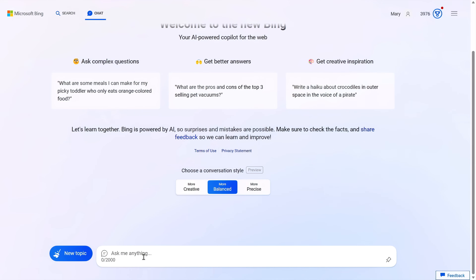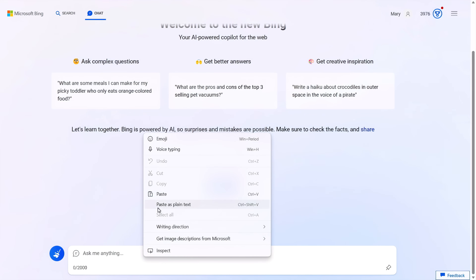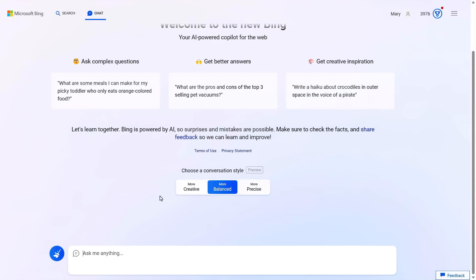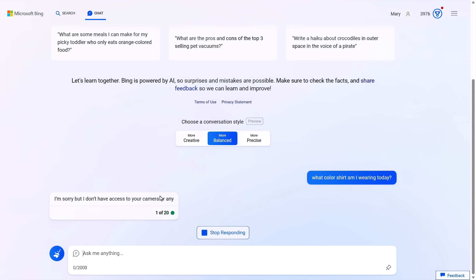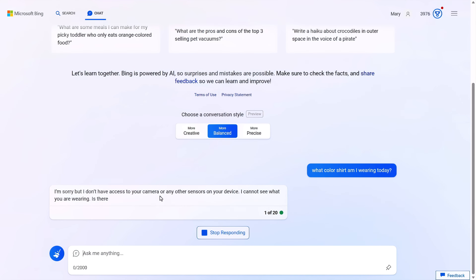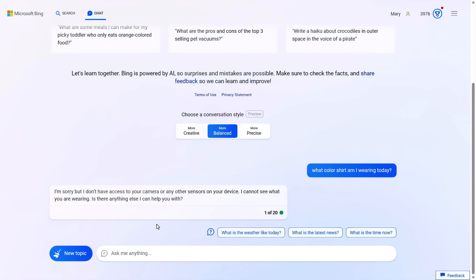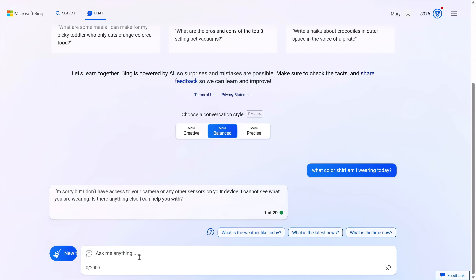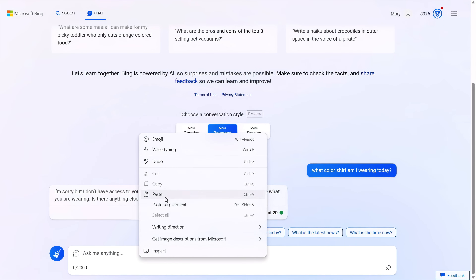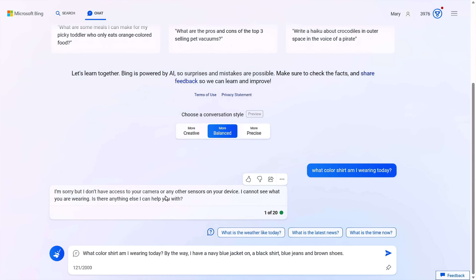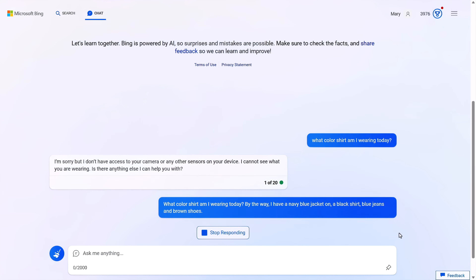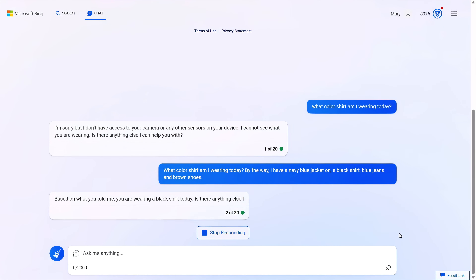First, I'll ask it a completely random question that it can't answer: what color shirt am I wearing today? And it responds intelligently. It knows what a shirt is, but it can't see me to answer my question, so it responds accordingly, which is an accurate response. Let me ask the question again, this time including some additional information in my prompt. I'll describe my outfit. Now you can see it responds using the information I gave it, which is more in line with what I was looking for.